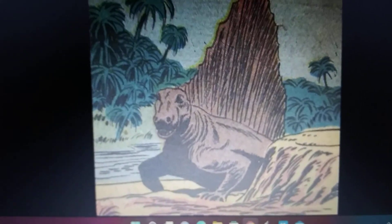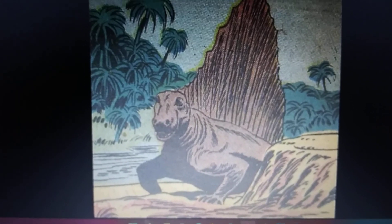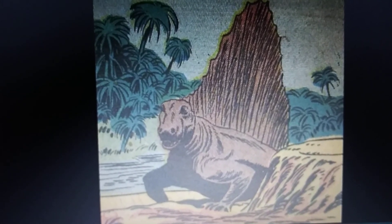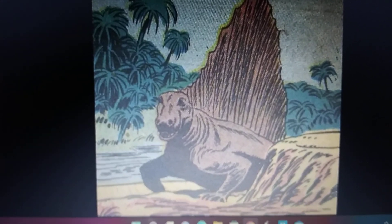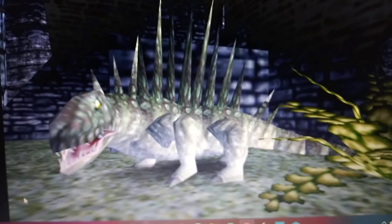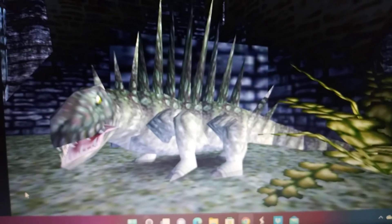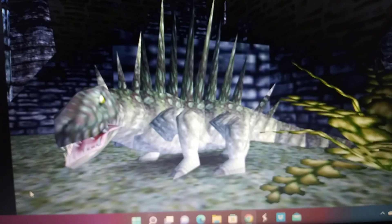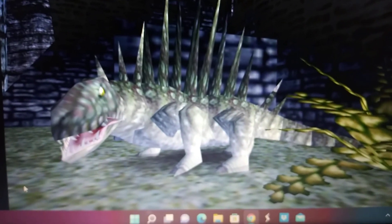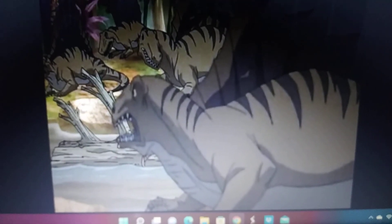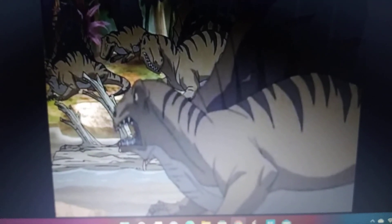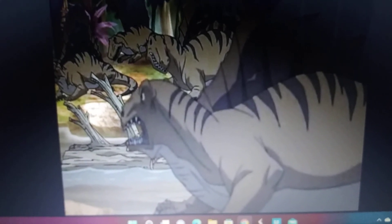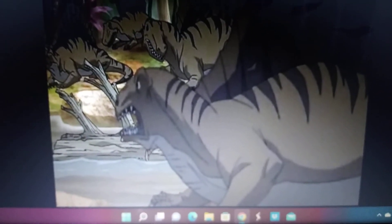Turok Son of Stone comic book Dimetrodon. Turok Dinosaur Hunter video game Dimetrodon. Turok Son of Stone film Dimetrodon.